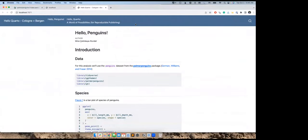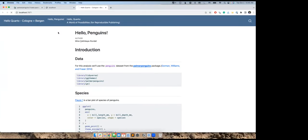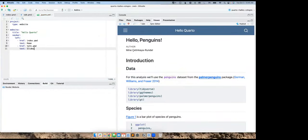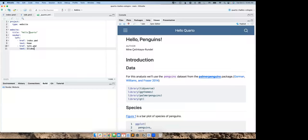Now we basically have a website with a title — maybe a little too long, so let's shorten it — and two pages: Hello Penguins and the slide deck. The slide deck title looks a bit odd in the navbar, so let's give these better names: 'Home' and 'Slides.' Quarto is building the website on the fly as I make changes, and I have an HTML document and a slide deck in my website.